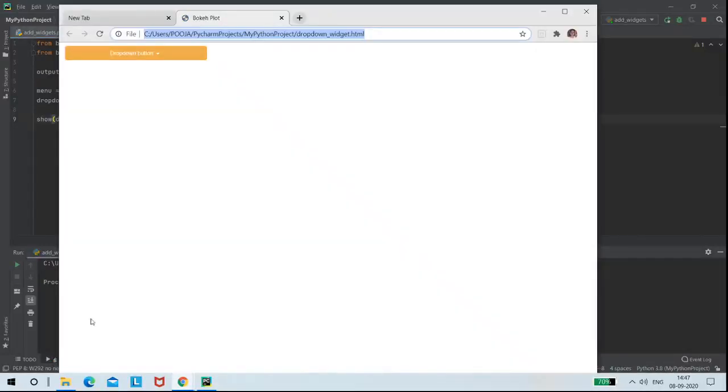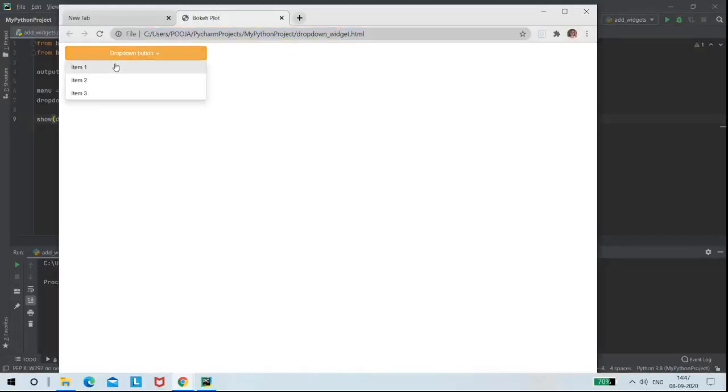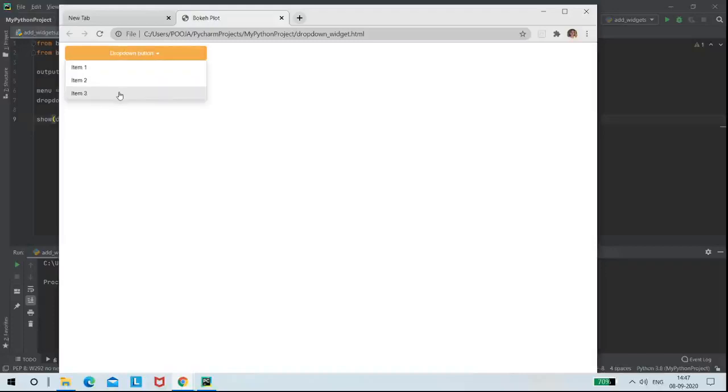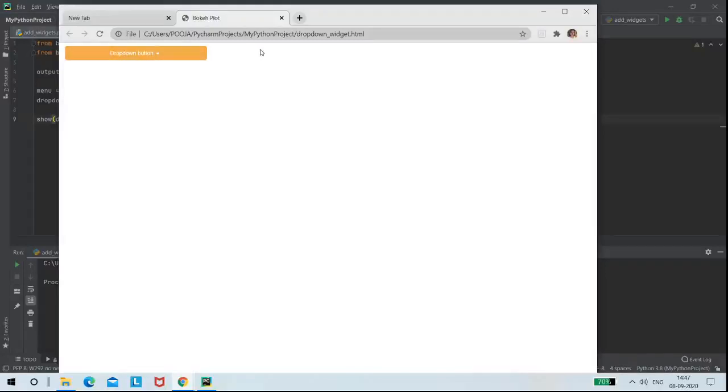So as we can see, this is the drop-down button we have created. Now these are the options, that is item 1, 2, 3. We can select any of those.